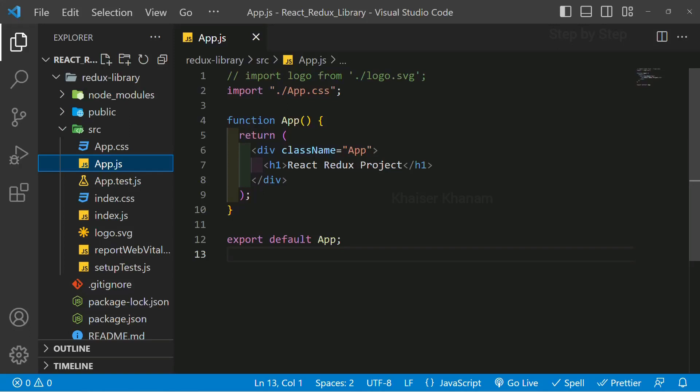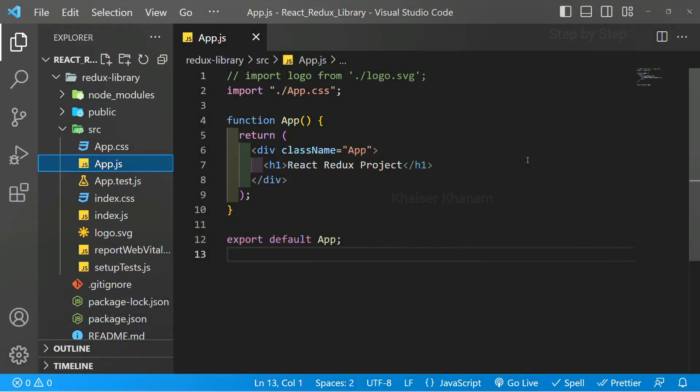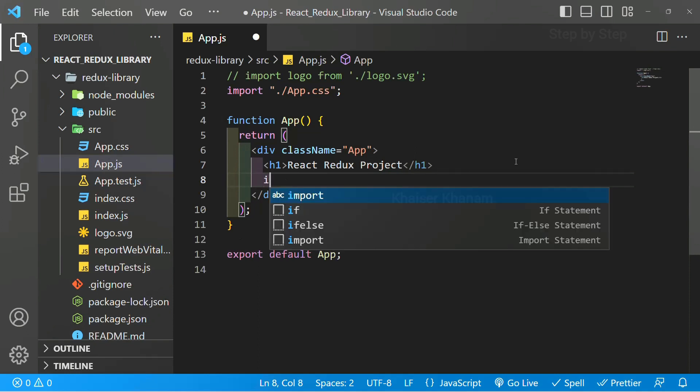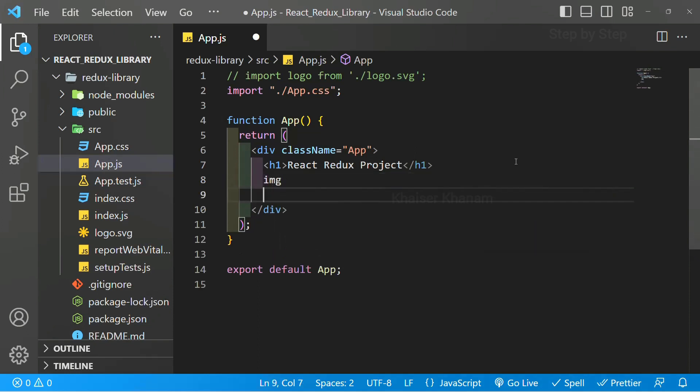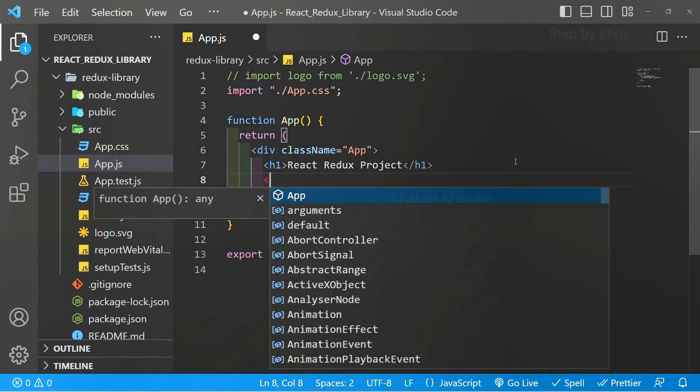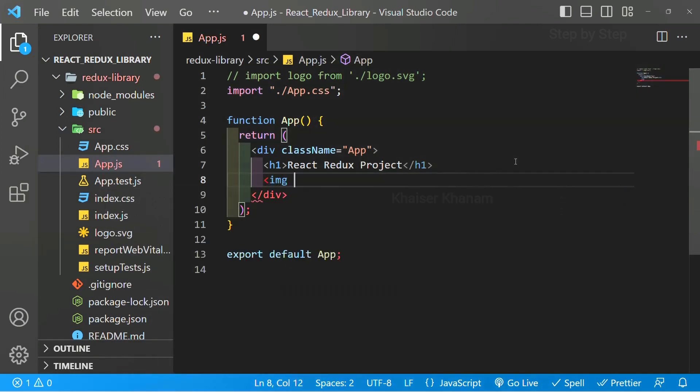Hi all, in this video we are going to see autocomplete text. When we start making a project, it will be difficult to write each and everything. Inside this app.js, if I just want an image, it is not going to complete. I have to write the entire thing - the image tag, then src tag, then inside this again I have to write the alternative tag.